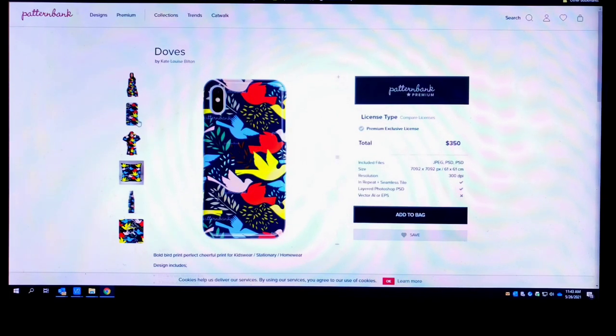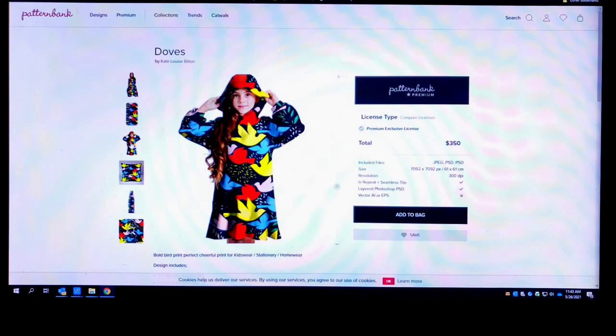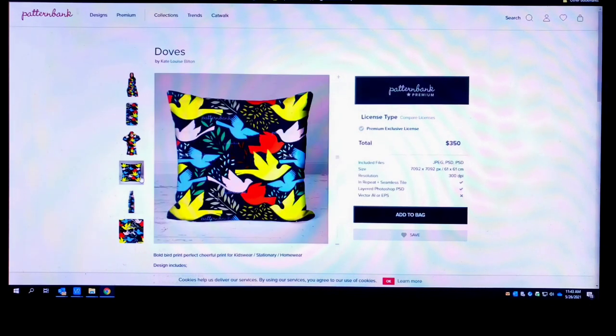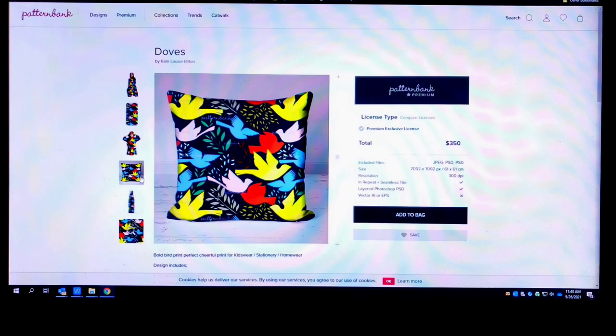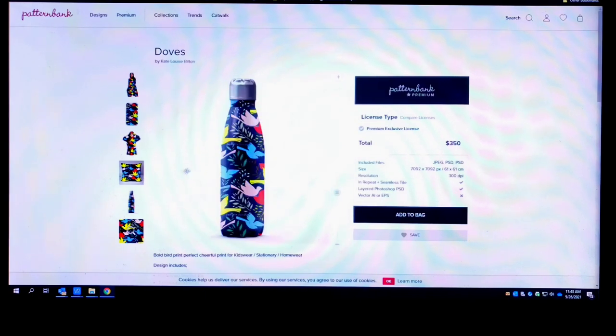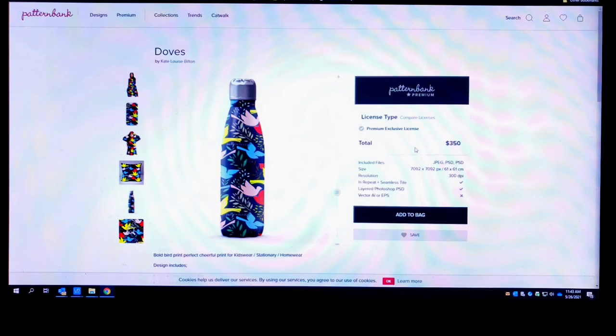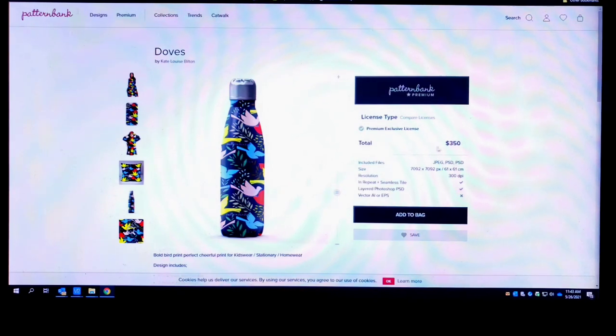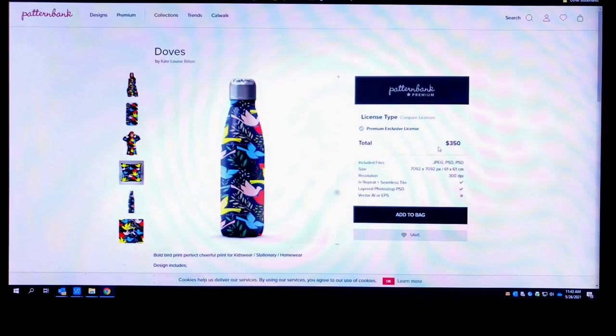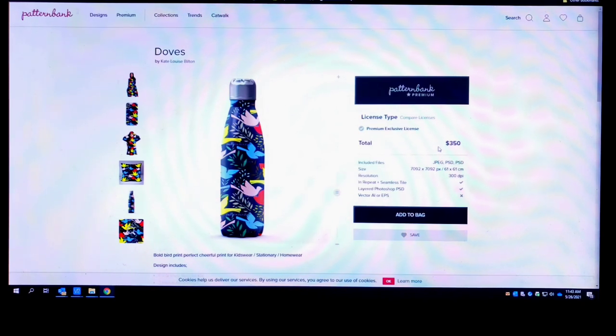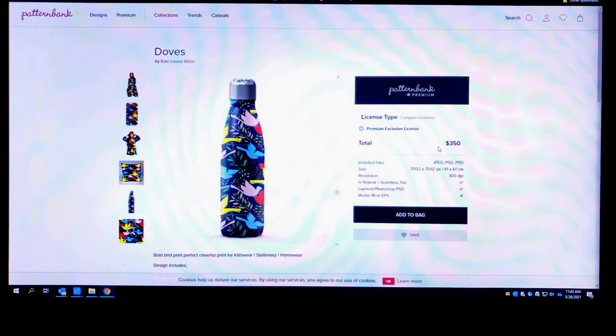This is how it would look on a phone case, this is how it would look on a rain jacket for a kid, this is how it would look on a pillow, so on and so forth. You can actually buy these patterns. You see over here the total price with the license is $350.